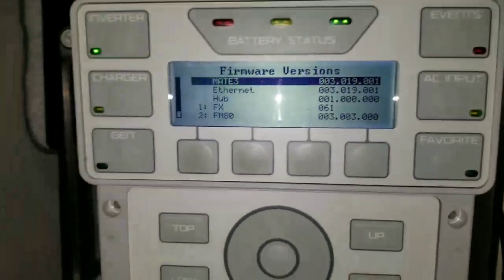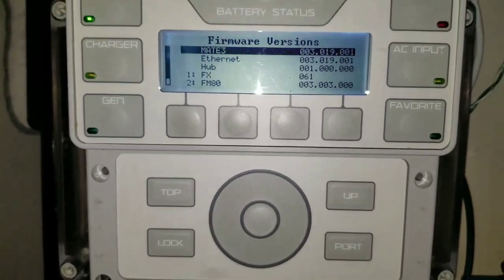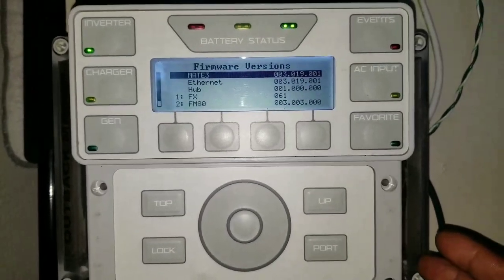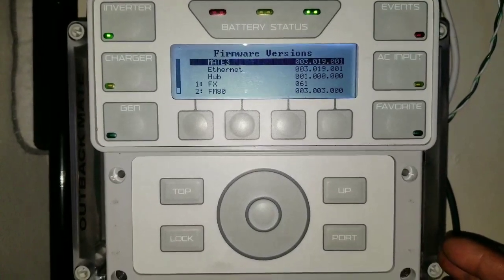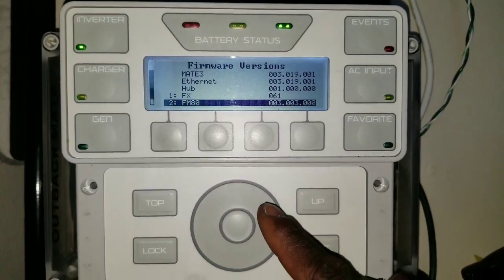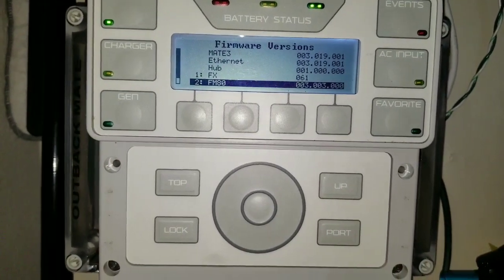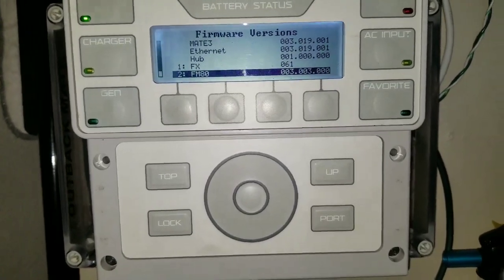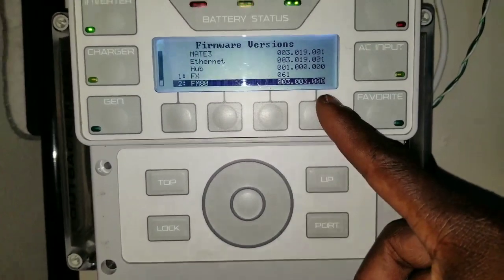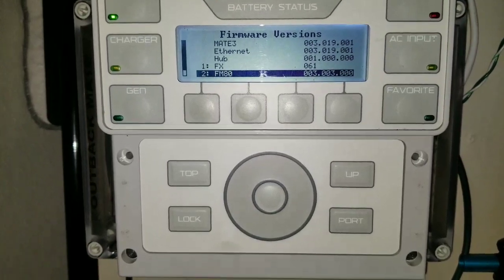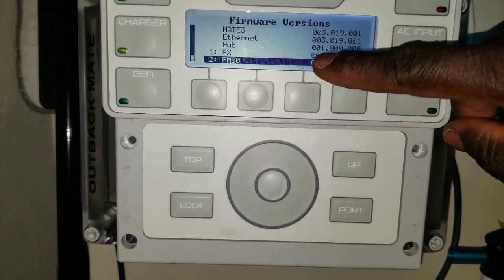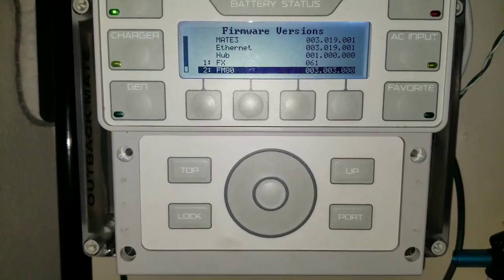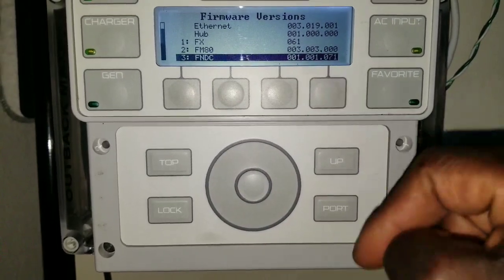The Mate has the latest 2019 firmware, and this is going to just work well for anything or any trouble that this device was about to encounter. If you want to do the same thing, that's the firmware for the FM Flex Max 80. This is the hub, and that's the Ethernet, and that's the Mate. This is the inverter, the FX, and this is the FNDC, which is 001.001.071.